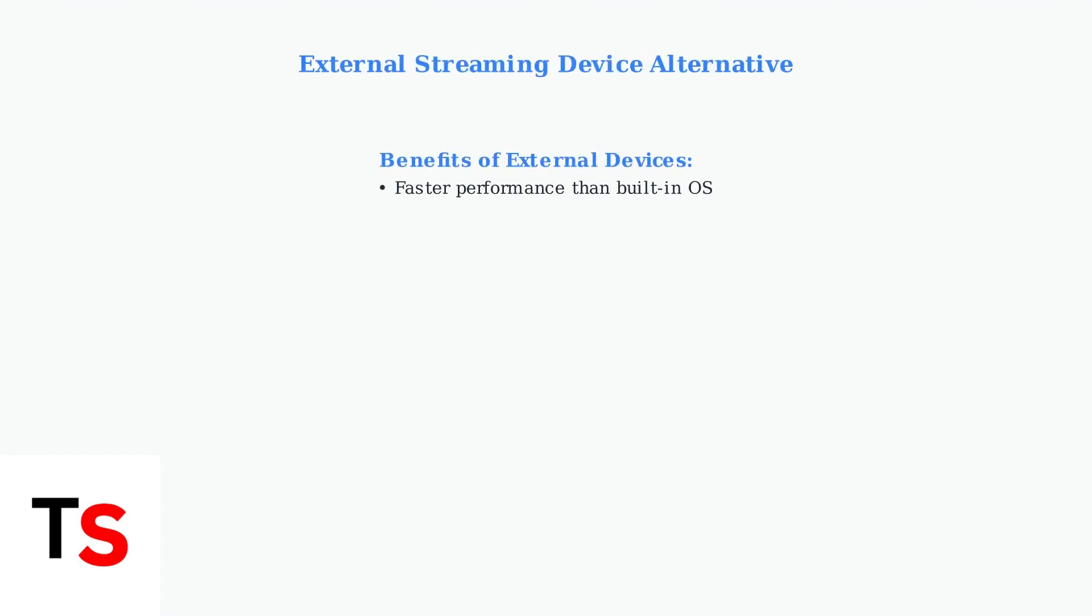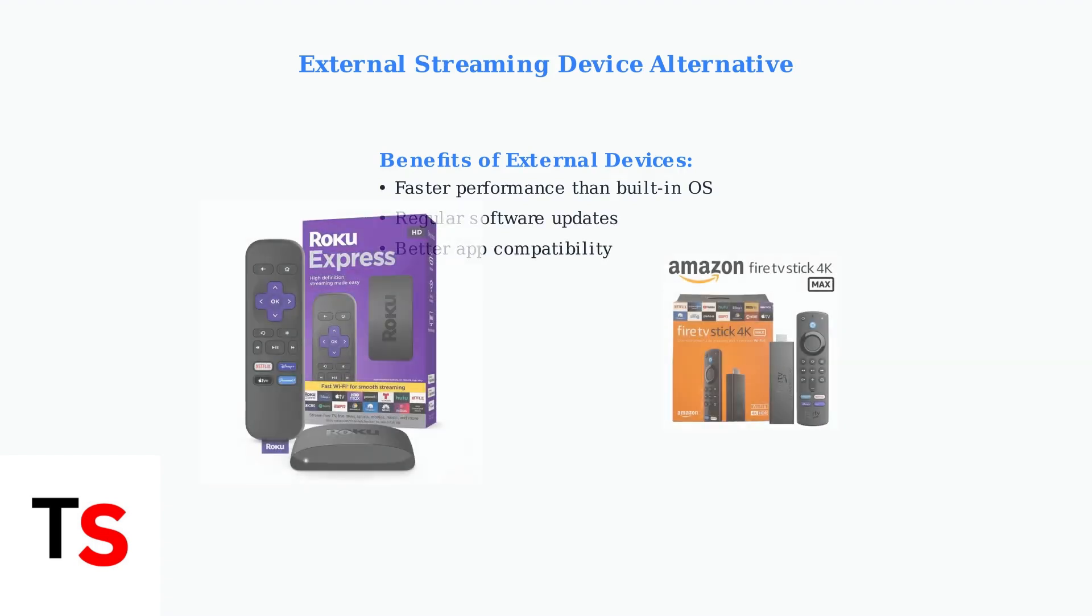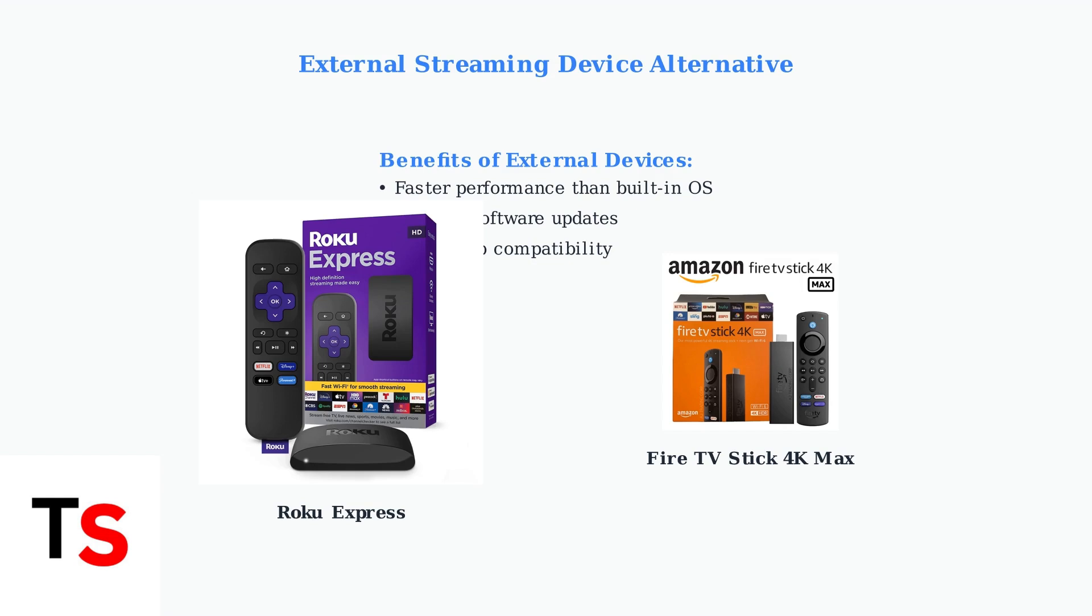If performance issues persist, consider using an external streaming device. Popular options include the Roku Express for budget-friendly streaming, or the Fire TV Stick 4K Max for enhanced performance with 4K content.